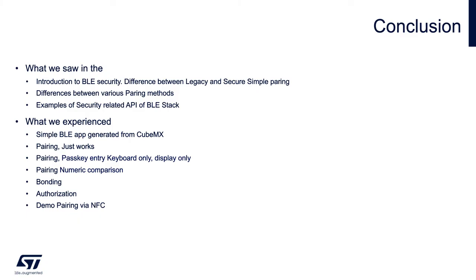We have reached the end of this tutorial. Hopefully by now you should see that implementing security in BLE is as simple as it can possibly be.